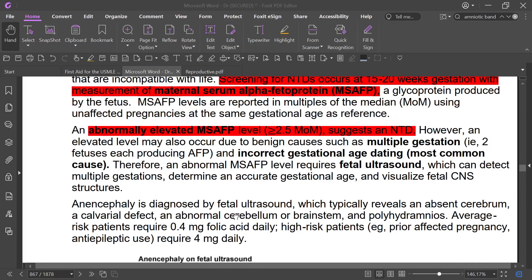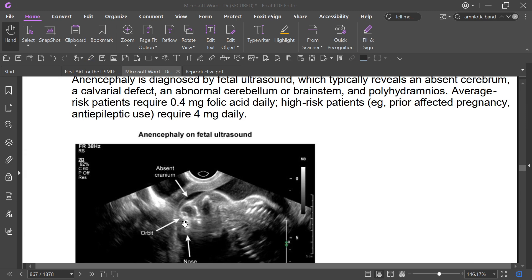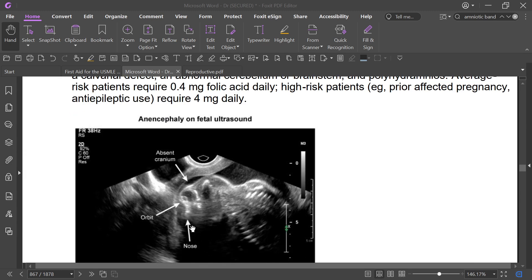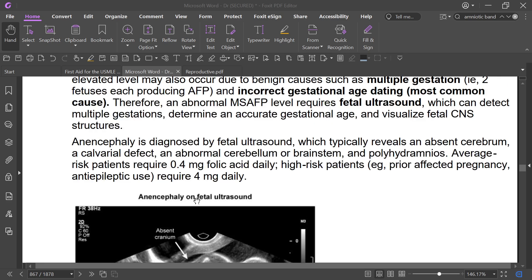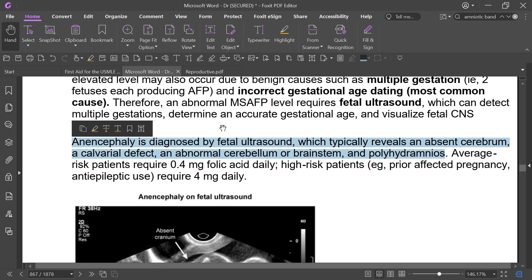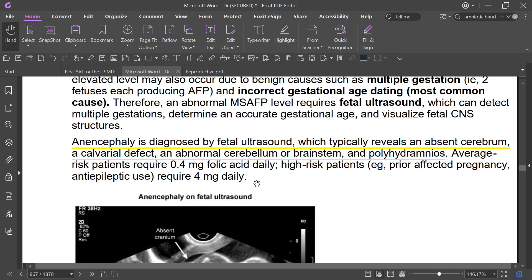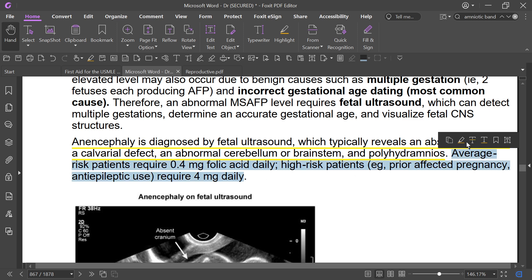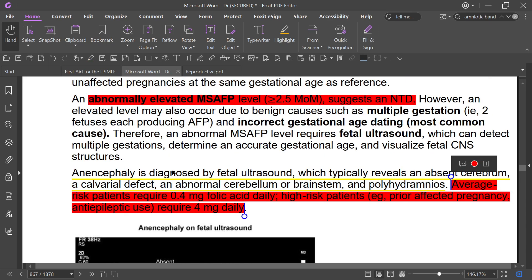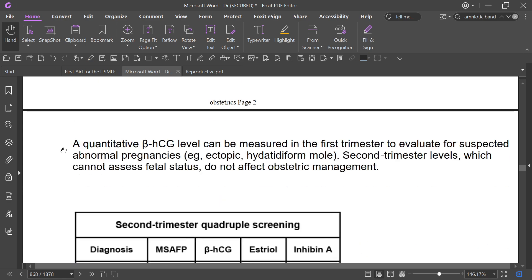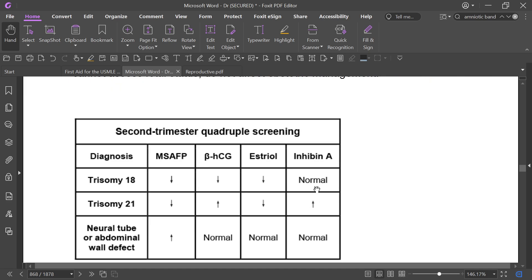Anencephaly on ultrasound shows absent cranium — there is orbit and nose but absent cranium. Anencephaly is diagnosed by fetal ultrasound, which typically reveals absent cerebrum or calvarium, abnormal cerebellum or brainstem, and polyhydramnios. Average risk patients receive 0.4 mg folic acid daily, but high-risk patients — those with a prior affected pregnancy or on antiepileptic drugs — receive 4 mg daily.